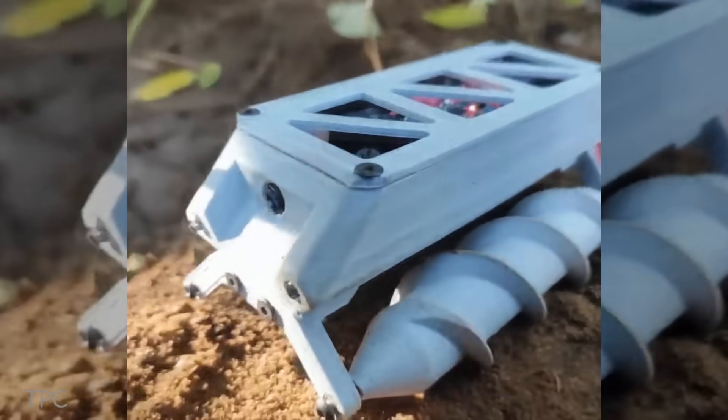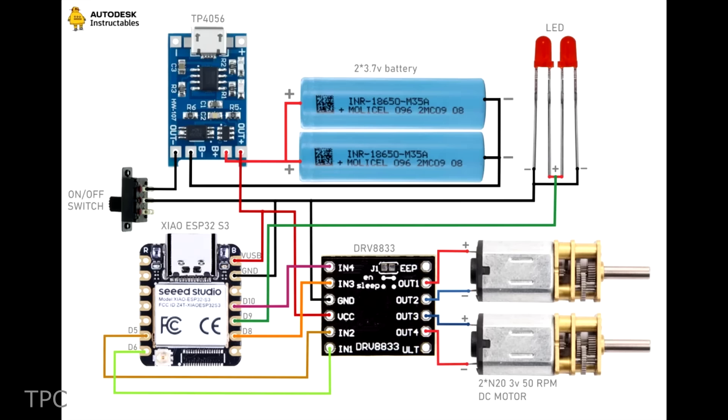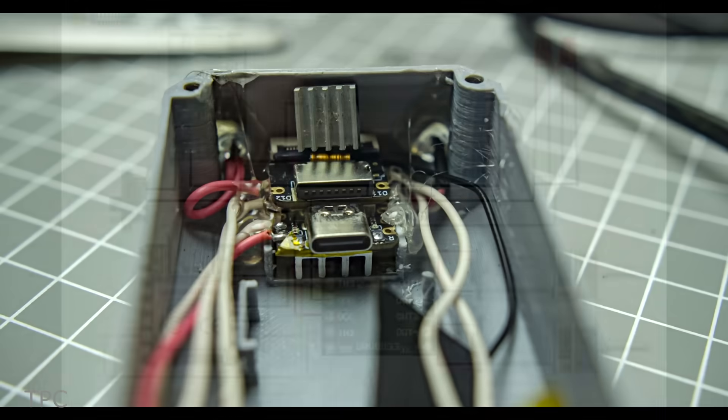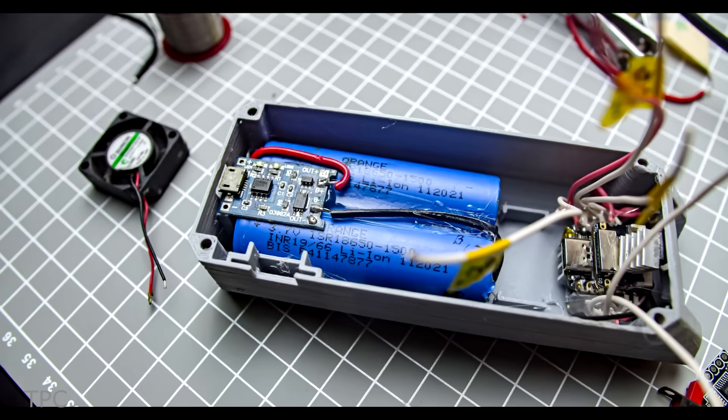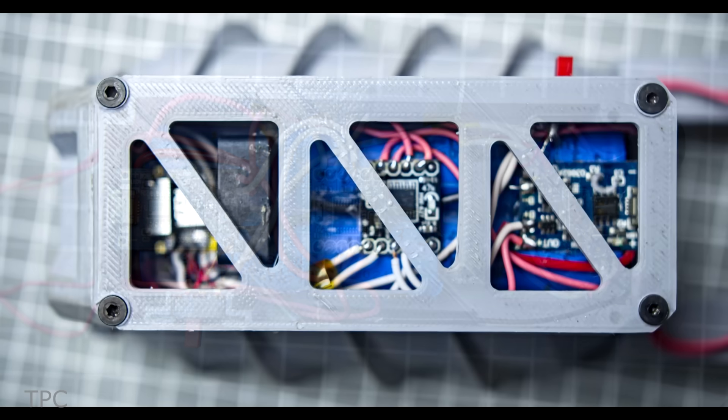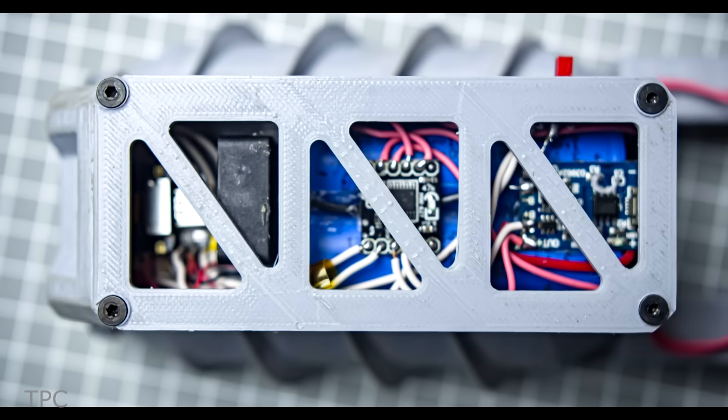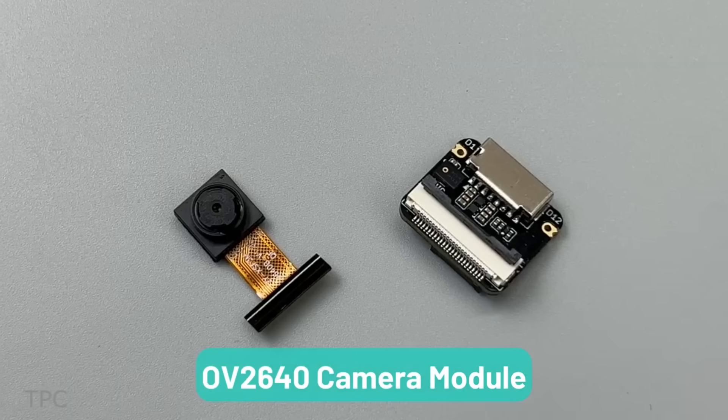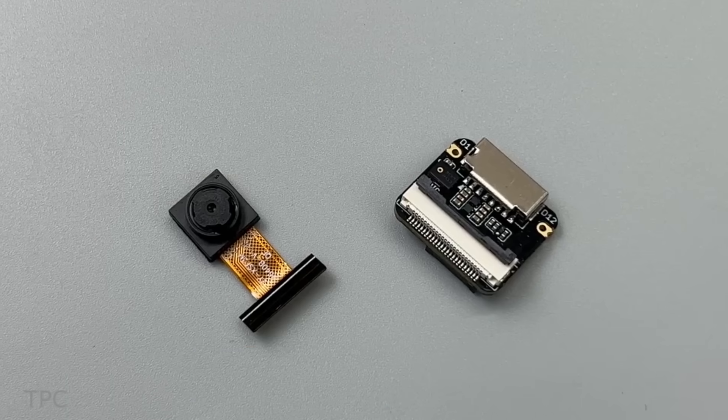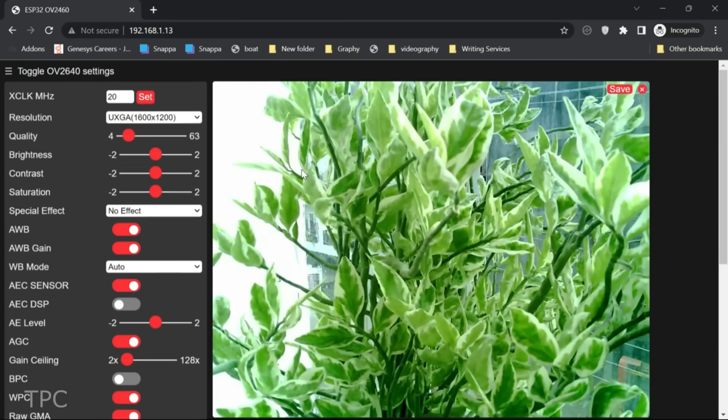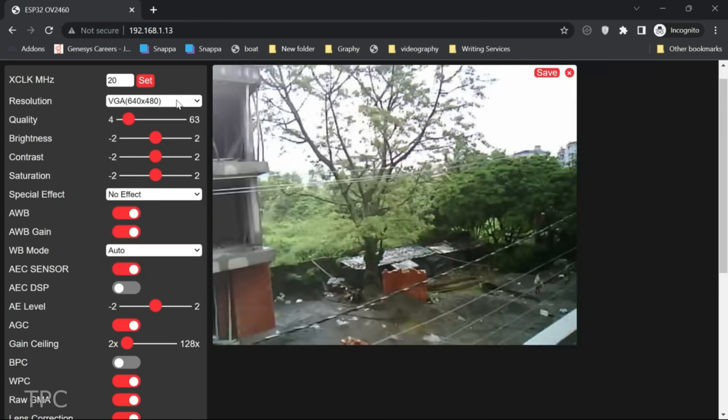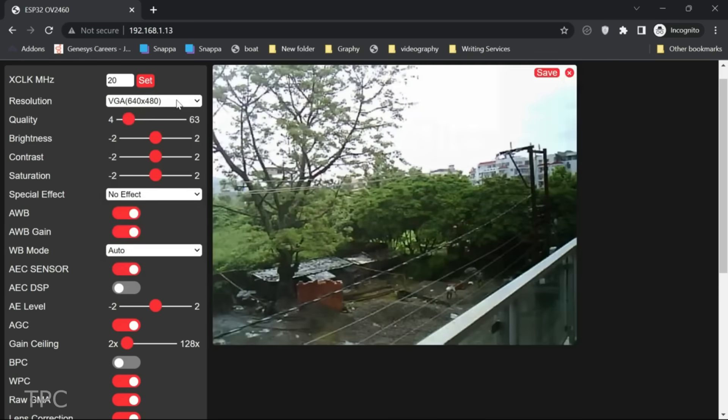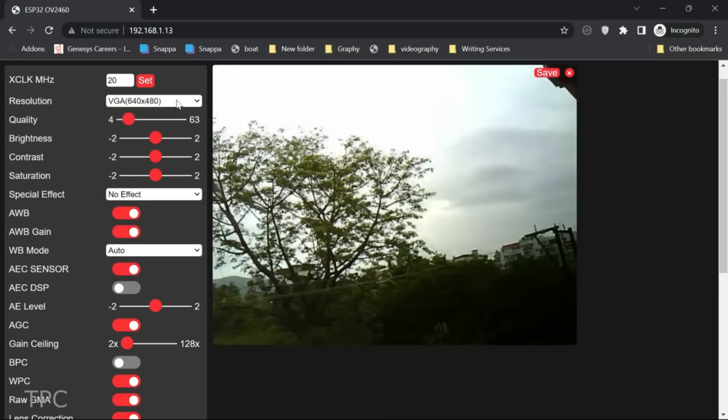To make it a remotely-operable vehicle, a tiny Xiao ESP32 S3 Sense that supports 2.4GHz Wi-Fi and low-power Bluetooth BLE 5.0 is used. And with its plug-in OV2640 camera sensor, you can record a video in full 1600x1200 resolution. From the web server, you can view the live stream as well as control the bot.